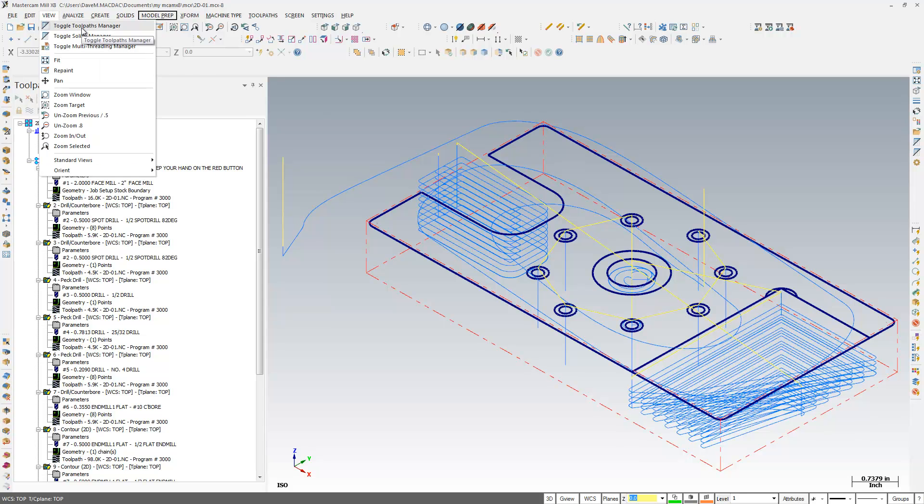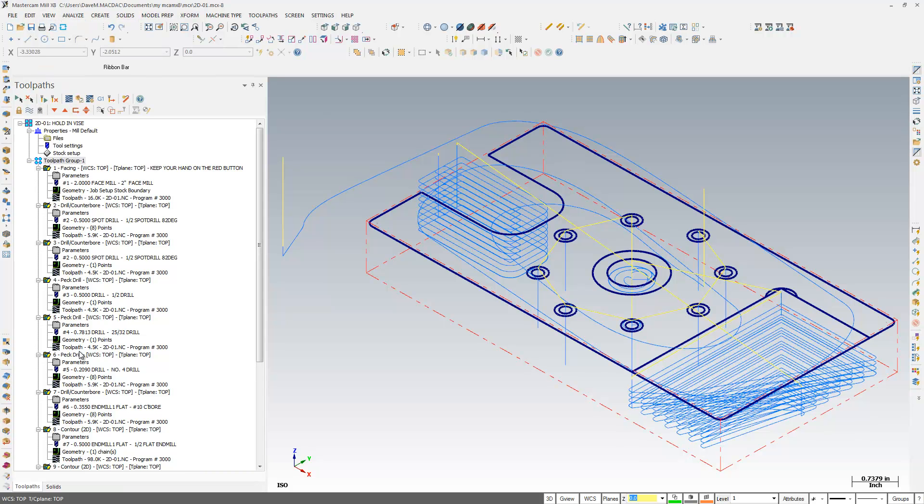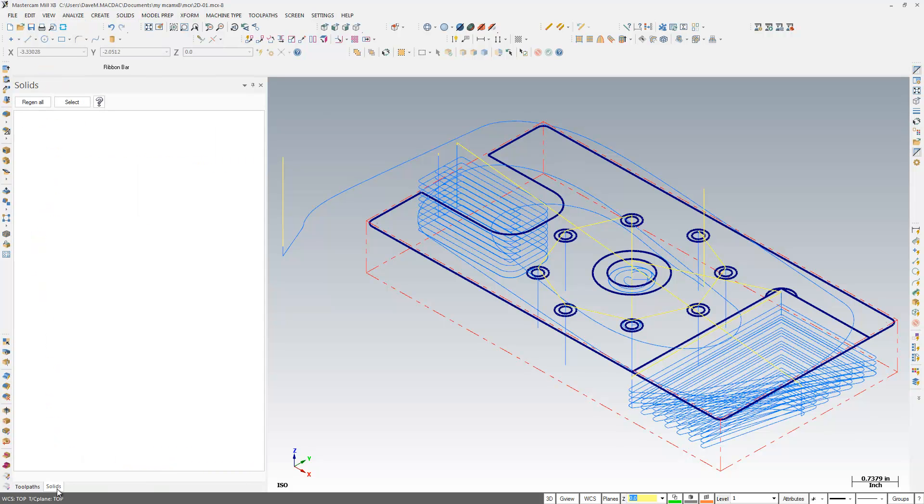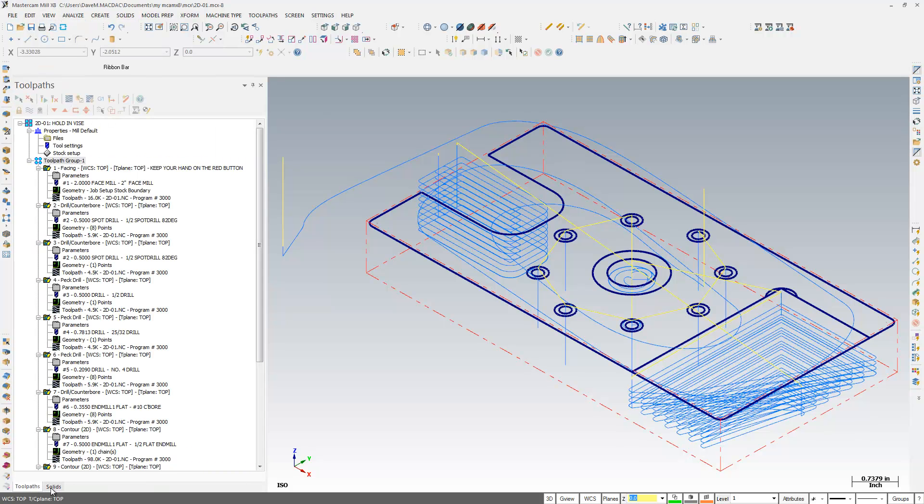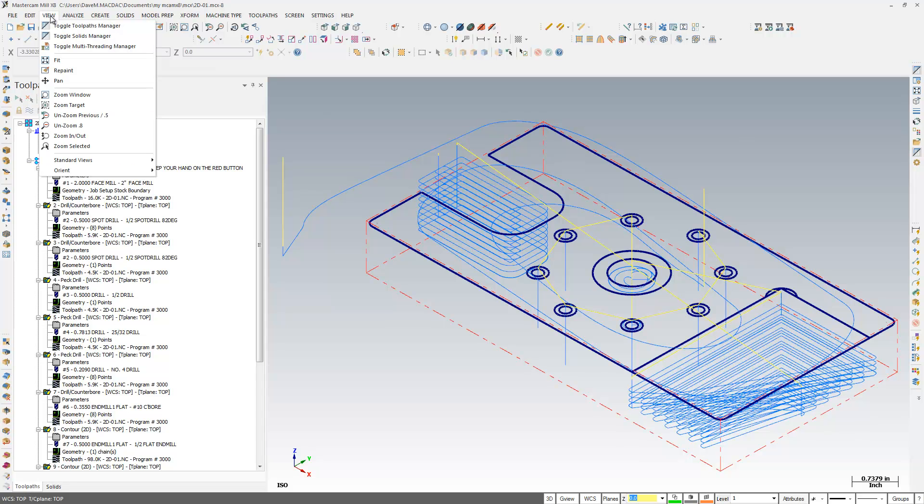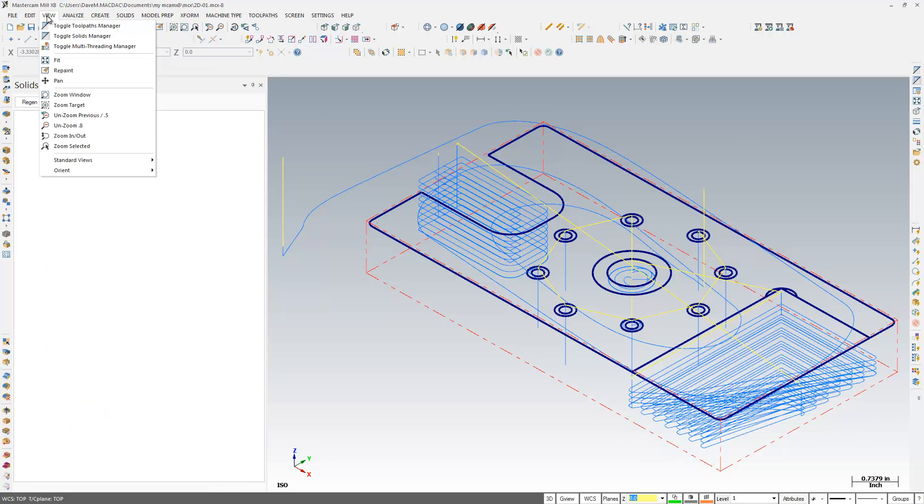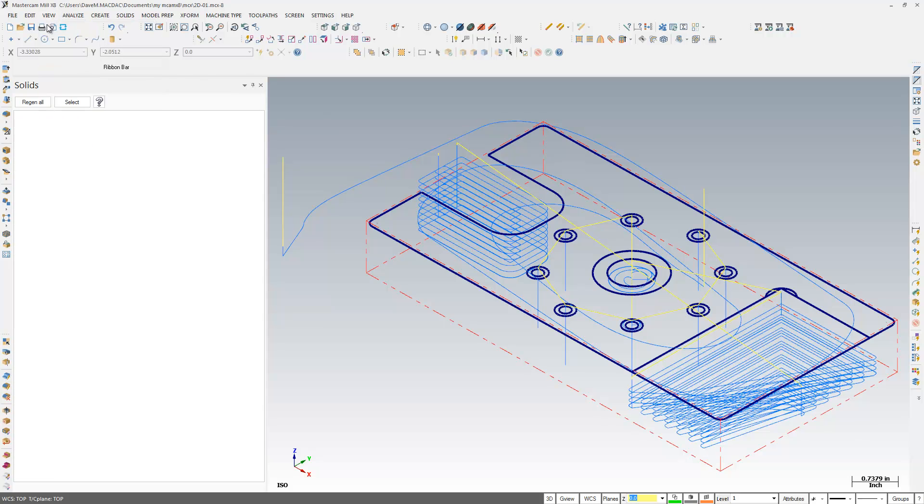Basically here in X8, it's a little bit different than in older versions, because it's selected from the bottom: Solids, Toolpaths, or Art if you had it, and you can toggle it on and off from the View, Toggle Toolpaths Manager.